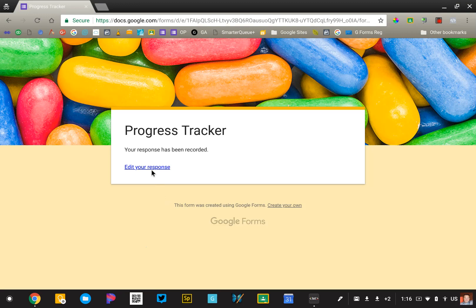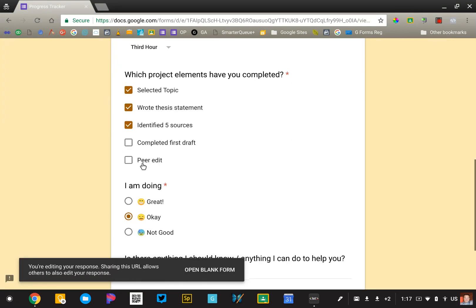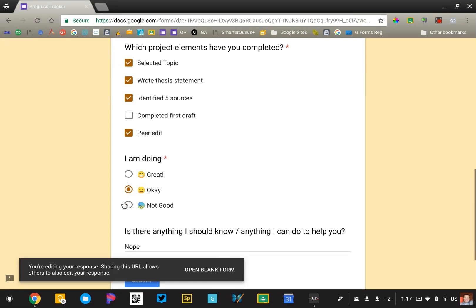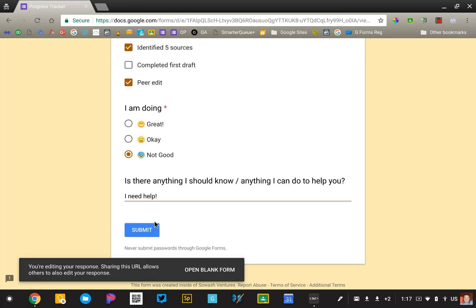Week three, I go in, edit my response and say, well, I did my peer edit, but it is not looking so good. I can say I need help. Submit.